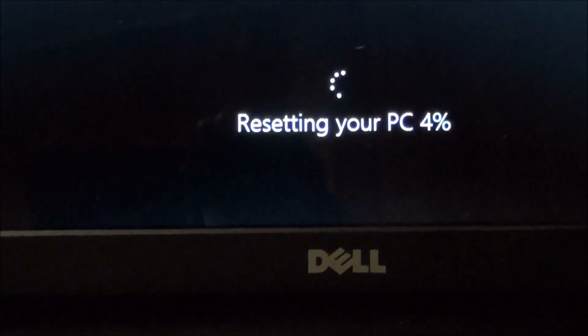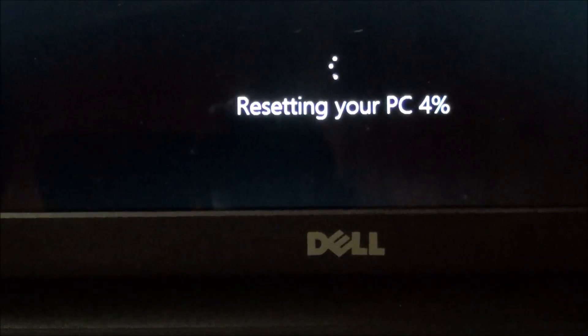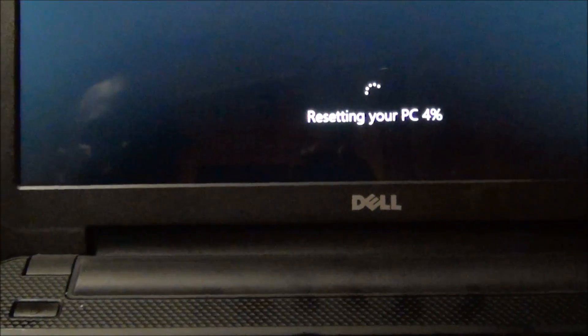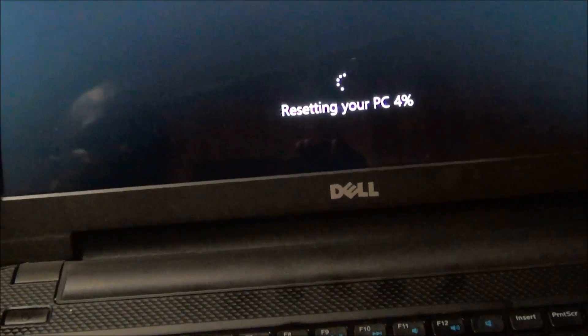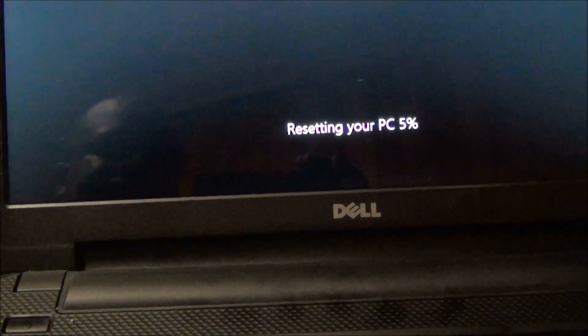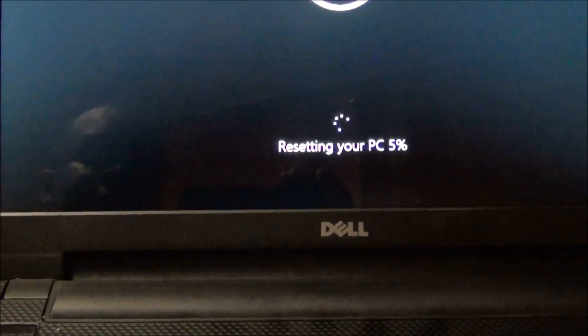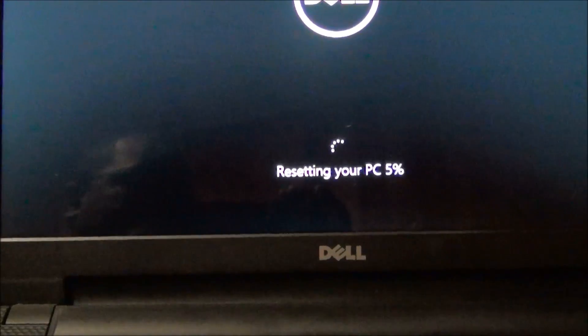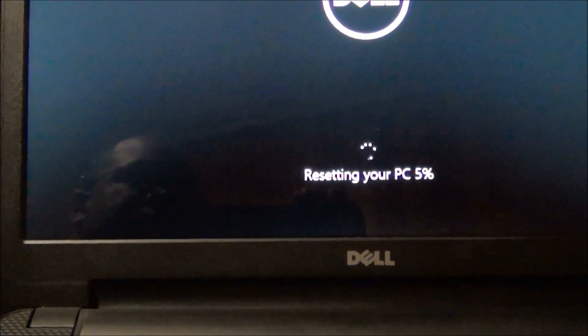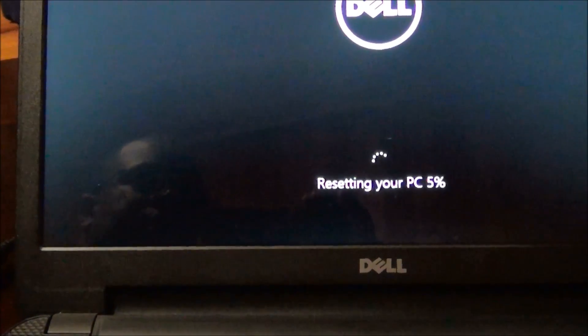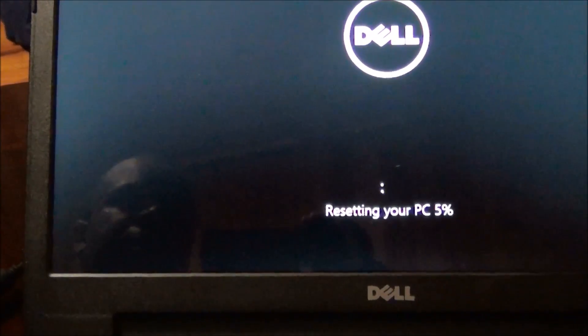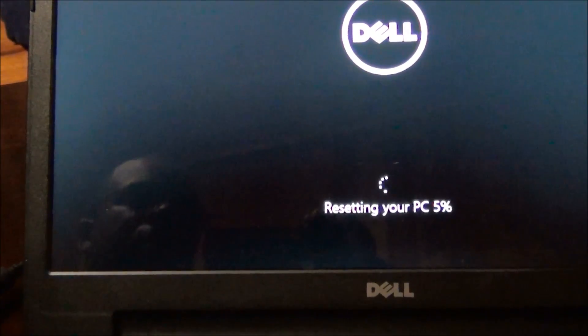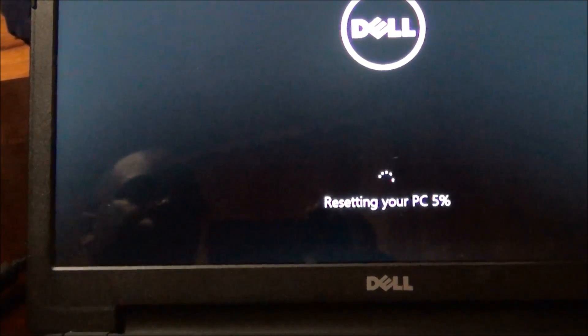There's really no need to bore you by watching the rest of the video. This is the Dell Inspiron 15 running Windows 8.1 — just a real low-budget Dell laptop. Again, all you do is click on Settings, then from Settings go to 'Change this PC,' then go down to 'Update and Recovery,' and select Recovery.